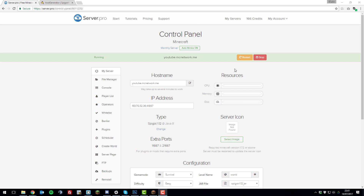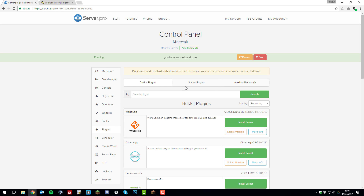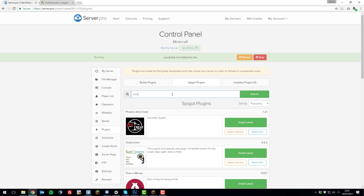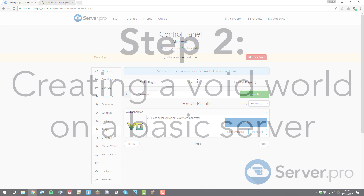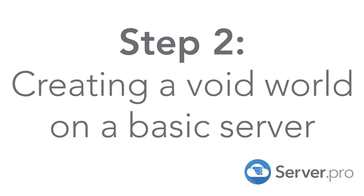To install this plugin, go to the control panel for your Minecraft server. Ensure that you're running Spigot, then go to the Plugins tab, go to the Spigot Plugins tab, and search for Void Generator. It should come up with a similar logo to this one — then click Install Latest. Once it's installed, restart your server.